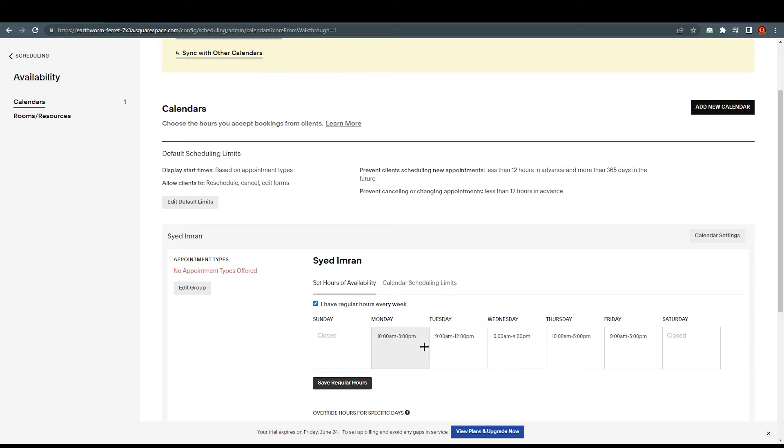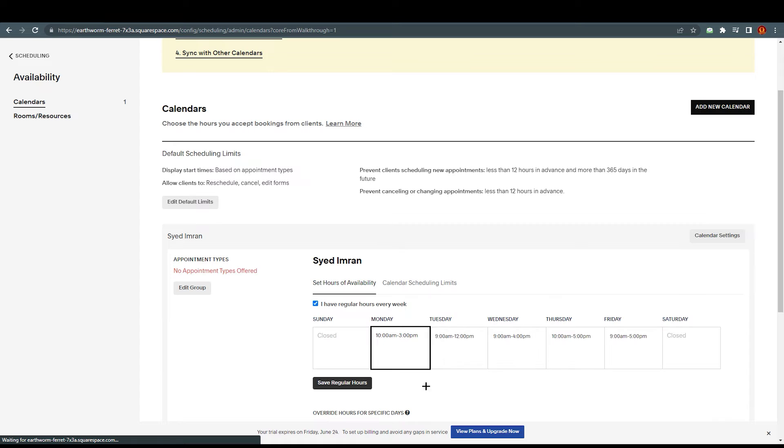So Tuesday, I'm available for Tuesday but only for three hours. Same goes with Wednesday. Obviously, you can customize, you can add some message if you want or if you don't want. It's up to you. So this is all about the availability of your service. You just go ahead and save from here.